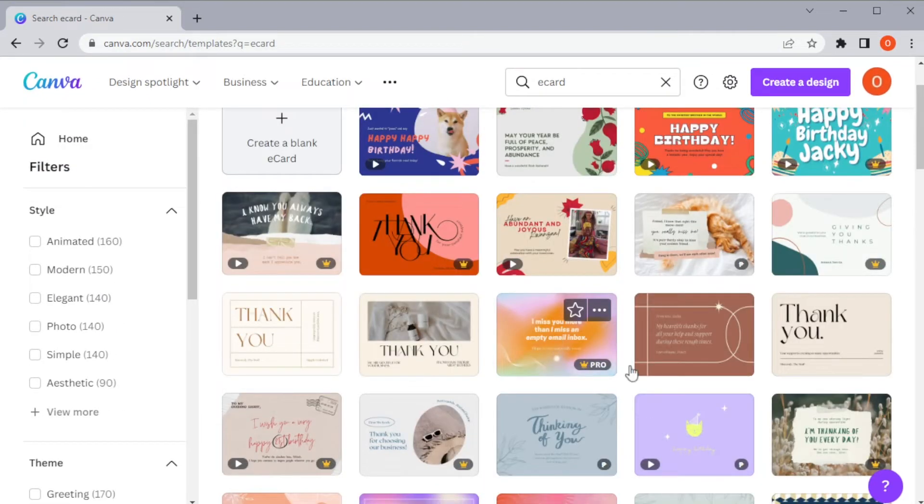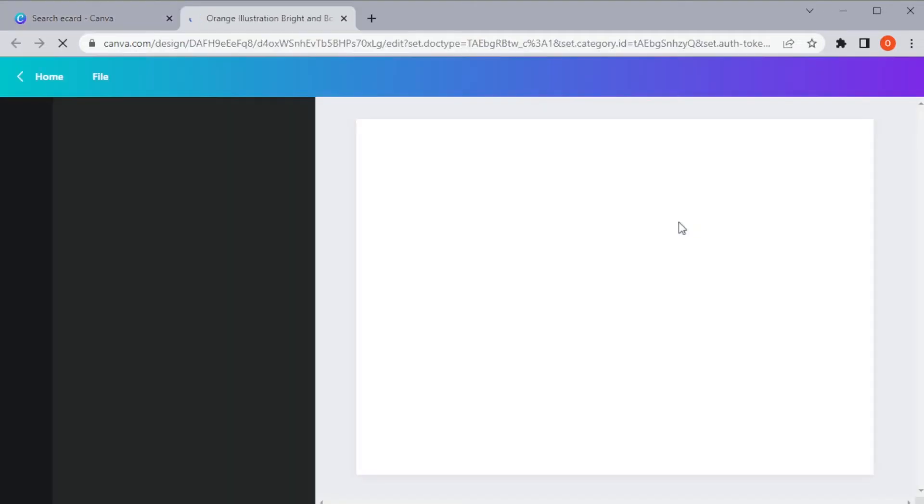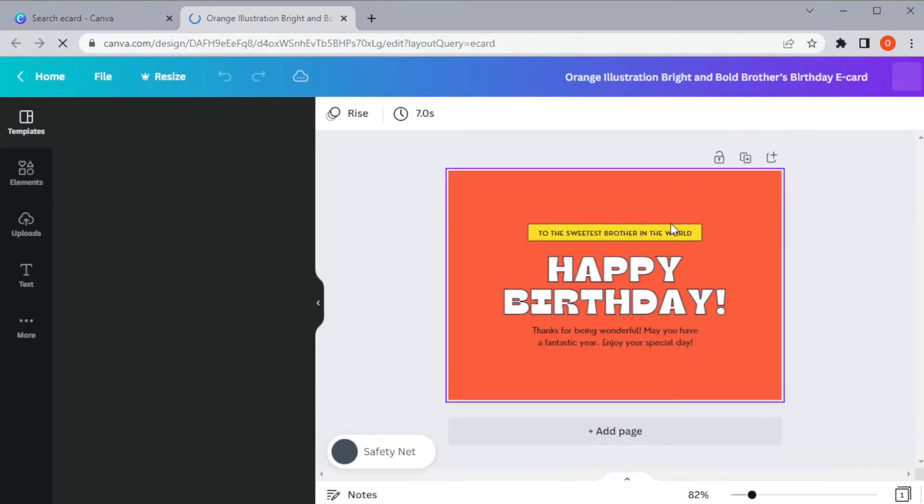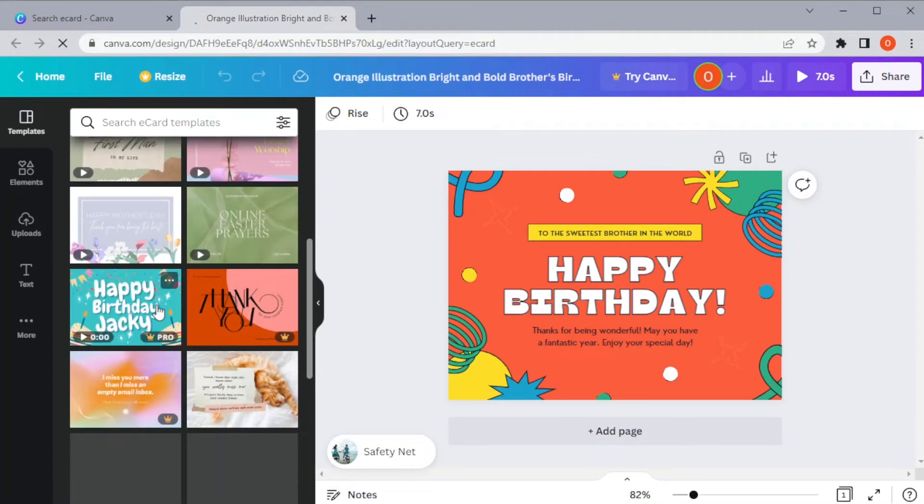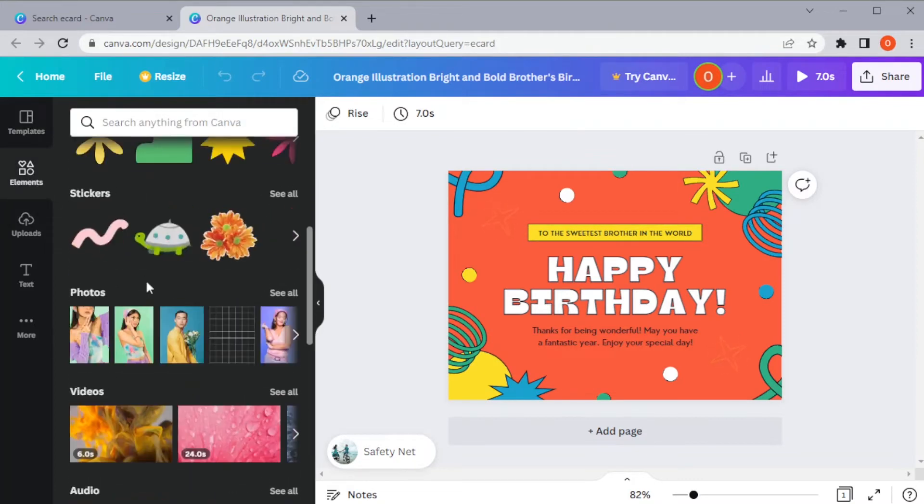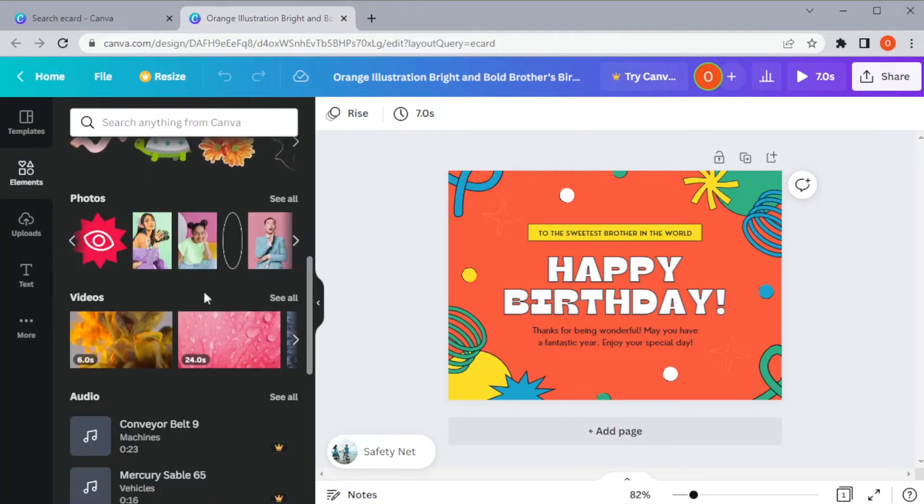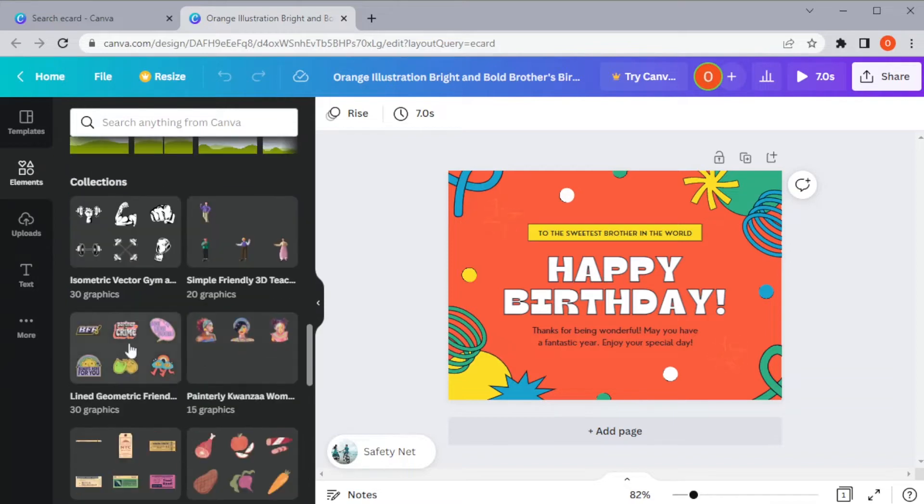Once you've chosen a template, you can go ahead and click on it and add photos, images, icons, stickers, illustrations, and other graphics from the Canva library to customize your e-card.